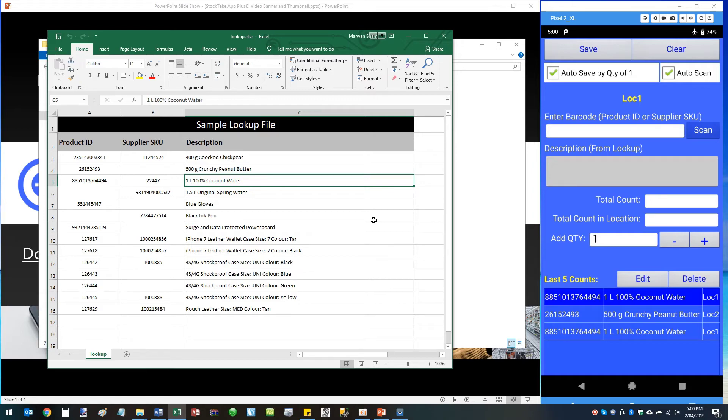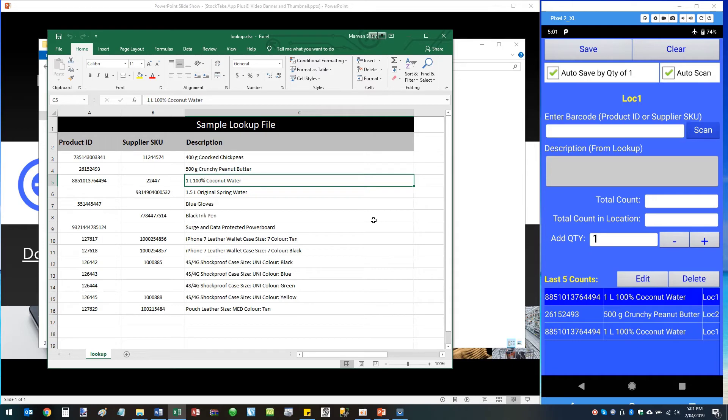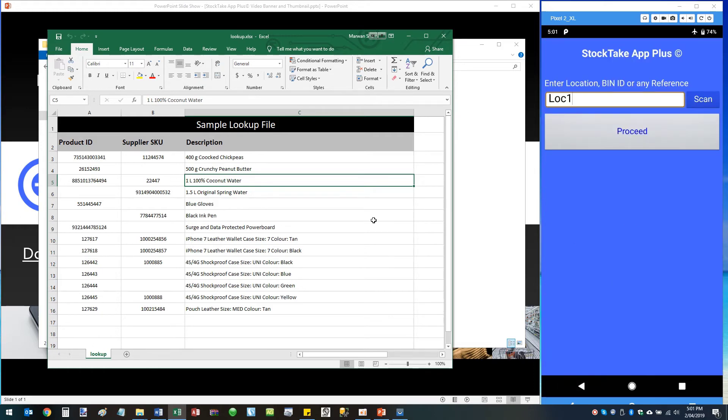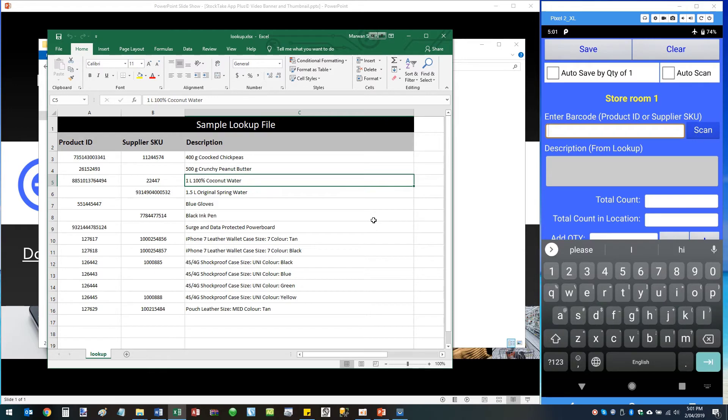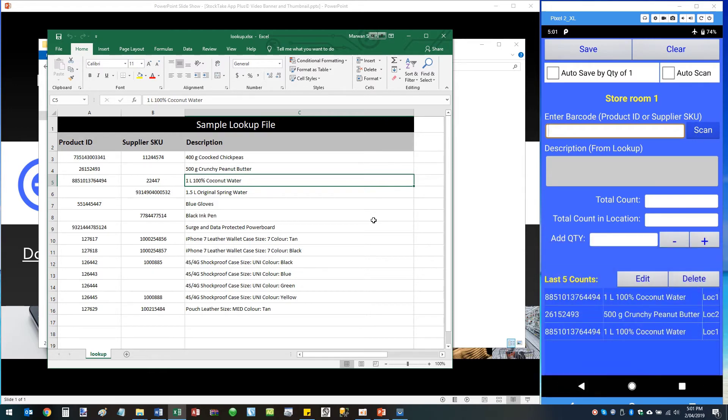Auto Scan basically allows the app to trigger the scanning function automatically without me having to tap on the Scan button. So once this is enabled, all you have to do is point the camera at your product and just keep scanning every single product without having to interact with the screen. Once you're done, tap the back button, and if you're in a different location, you can simply change the location to whatever you like, wherever you are - store room one - and scan all the products that are in that particular location.